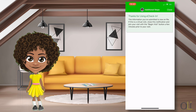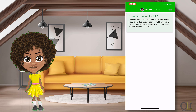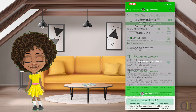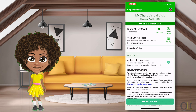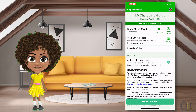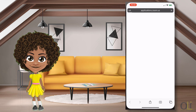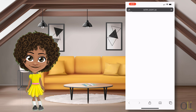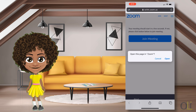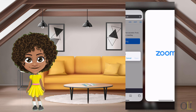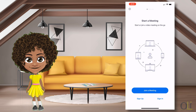When you are ready to launch your visit, click Close, and then select Begin Visit. Select Open, and then wait for your provider to join.